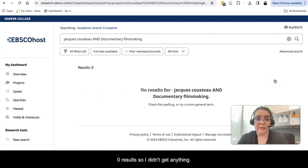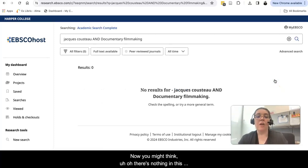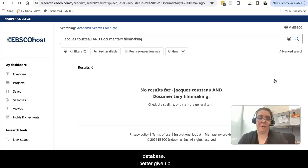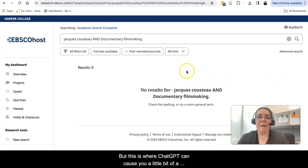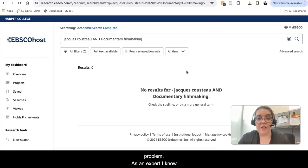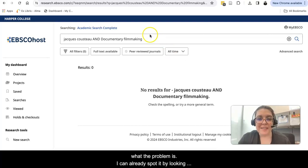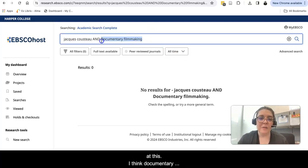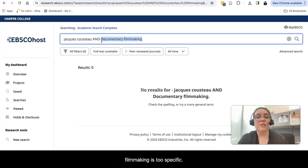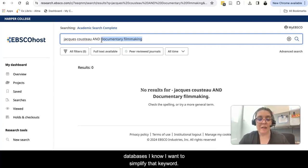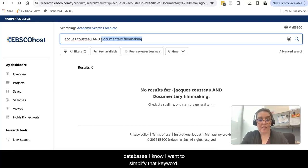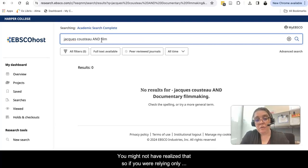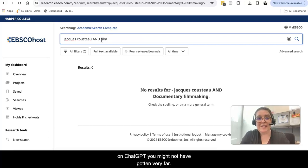Zero results. So I didn't get anything. Now, you might think there's nothing in this database and give up. But this is where ChatGPT can cause you a little bit of a problem. As an expert, I know what the problem is. I can already spot it by looking at this. I think documentary filmmaking is too specific. Because I have a lot of practice using these databases, I know I want to simplify that keyword. You might not have realized that. So if you were relying only on ChatGPT, you might not have gotten very far. But if I revise it to say something like film, that's a little bit simpler.